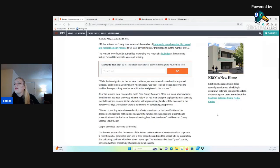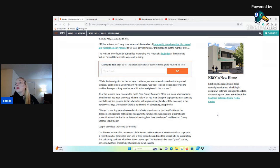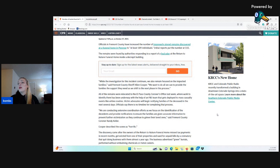While the investigation for this incident continues, we also remain focused on the impacted families, said Fremont County Sheriff Alan Cooper. We want to do all we can to provide the families the support they need as we shift to the next phase in this process. All of the remains were relocated to the El Paso County Coroner's Office last week, where work to identify them has been underway with the help of an FBI team that gets deployed to mass casualty events like airline crashes.